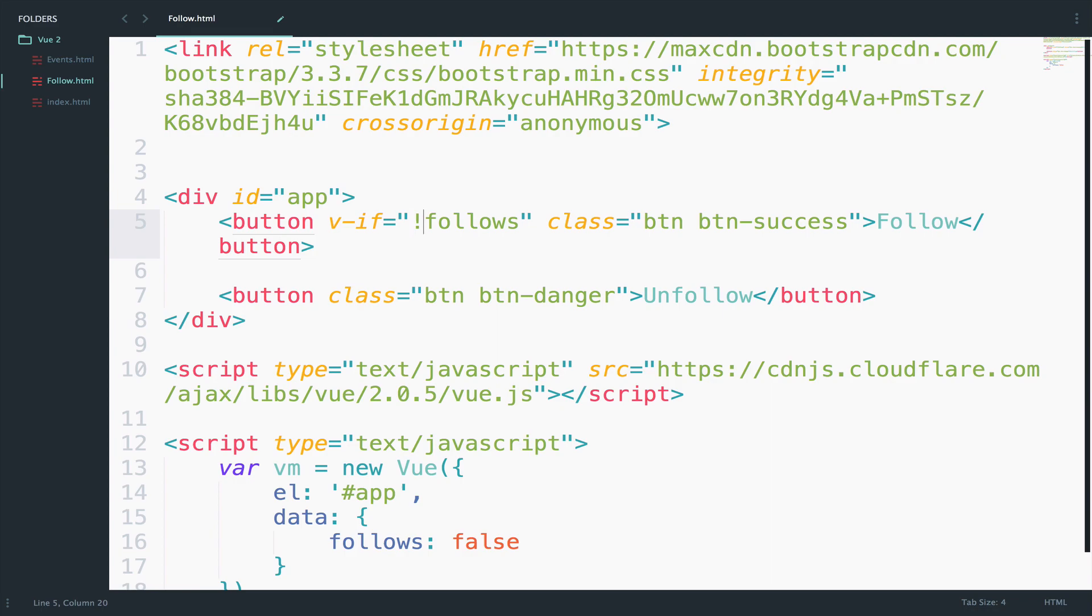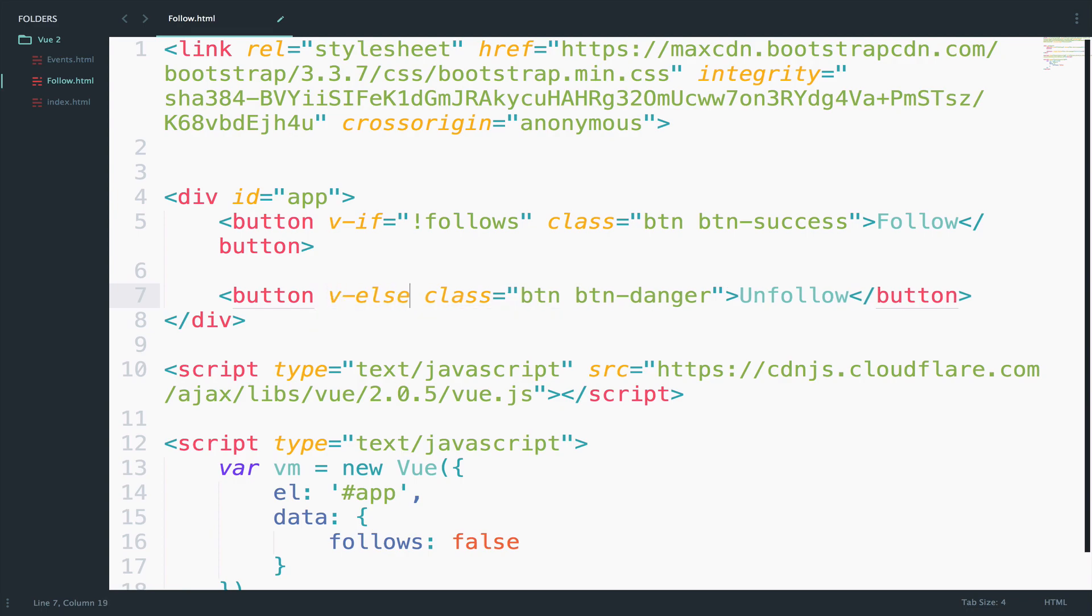Now the opposite is for unfollow, but here we can just say v-else. Something that you have to keep in your mind is that if you use v-if to a button, then v-else should also be applied to a button element, otherwise it will not work.